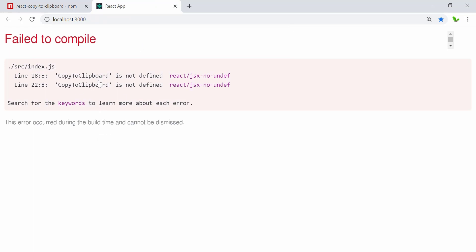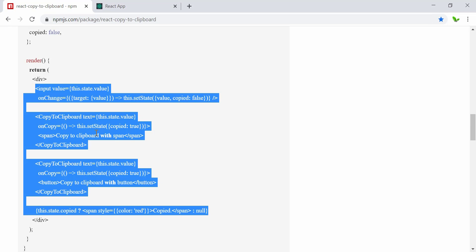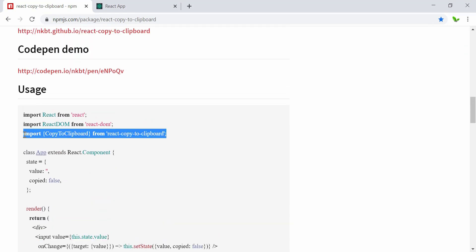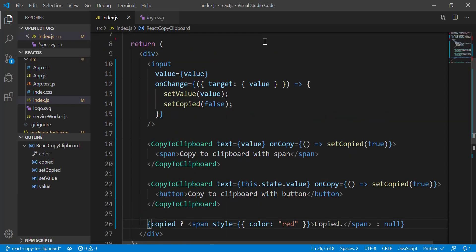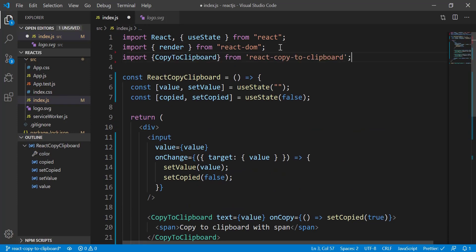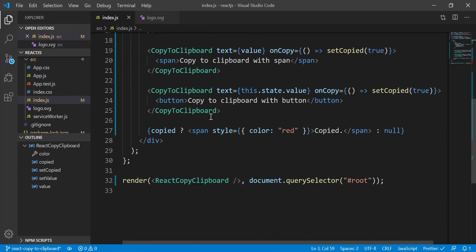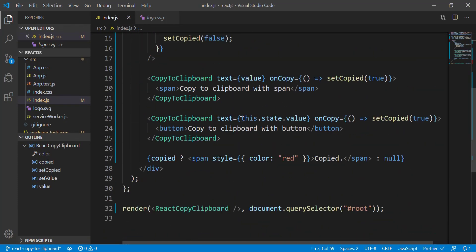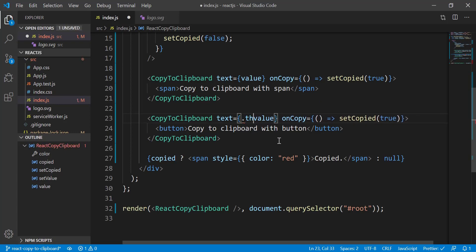We can see that 'CopyToClipboard is not defined' — the reason is we haven't imported it at the top of the code. Let's add the import right here. Remove this part and it should be good to go.